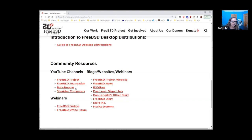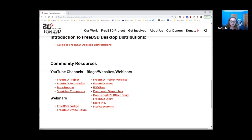I also want to highlight one of my favorite YouTube stars, Robo Nagi — I think that's how you pronounce it. He does excellent videos on FreeBSD that are informative, clever, and usually have a bit of humor, which makes them really interesting to watch. You're welcome to go there after and see what we have. So I'm going to stop sharing my screen.